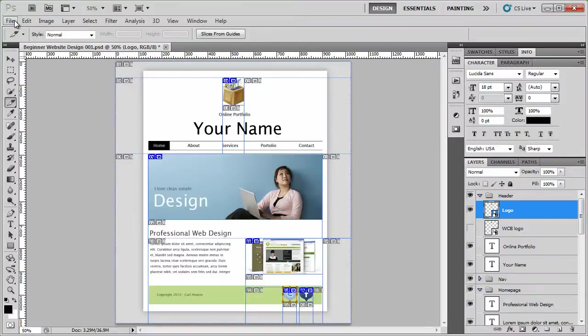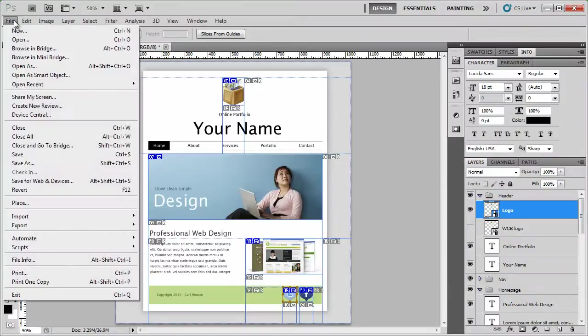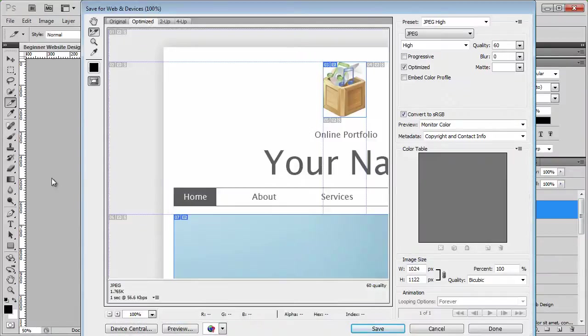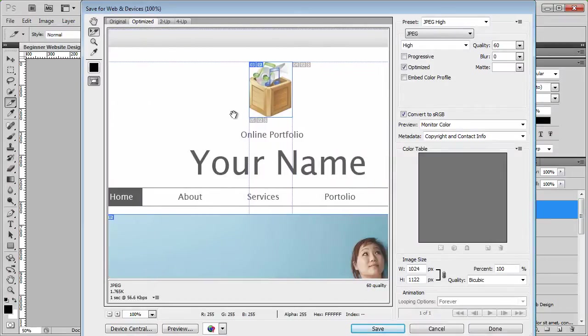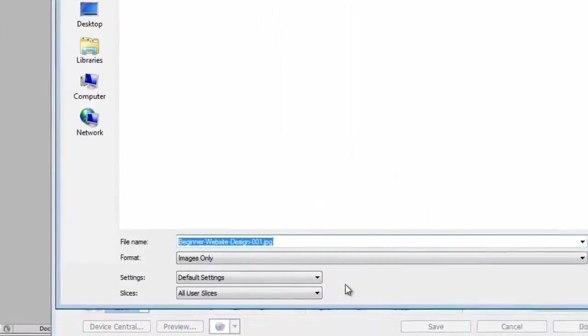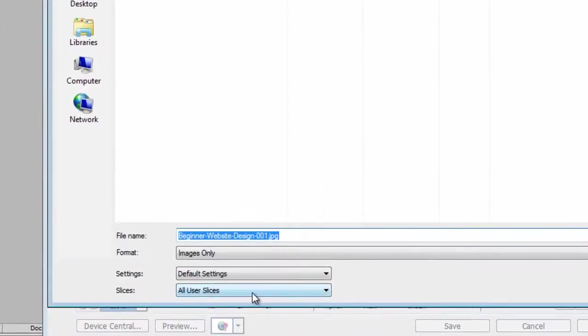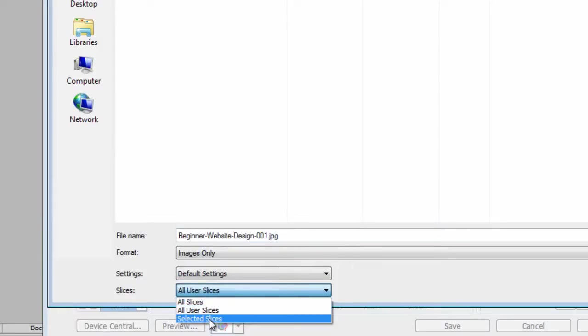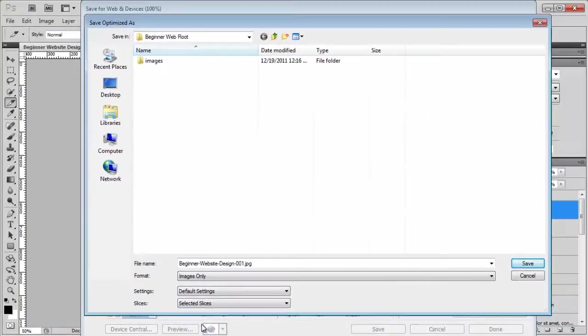And then again, just file and save for web and devices. Select the slice that you missed, or the slice that you've added, and then click save. Now this time, we're going to be doing all selected slices here. Slices, selected slices, unless you want to resave them all.